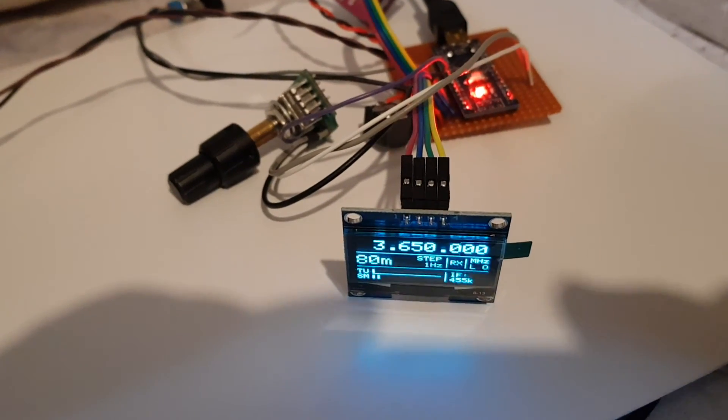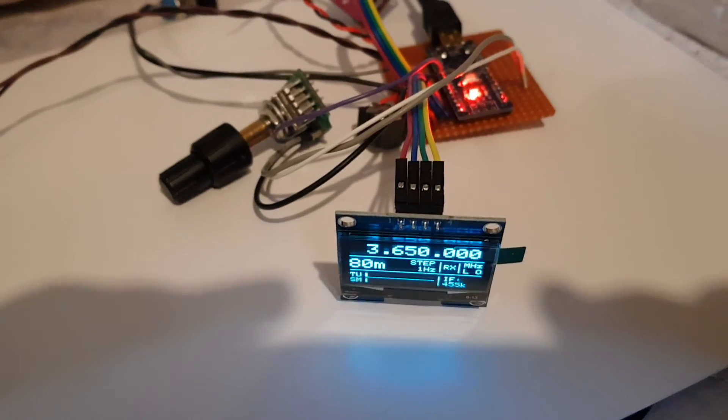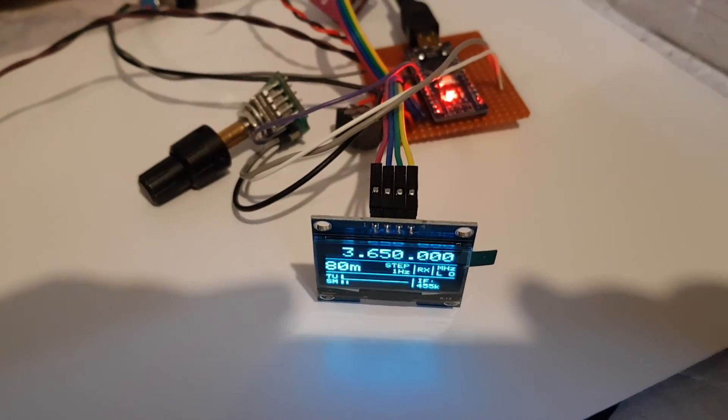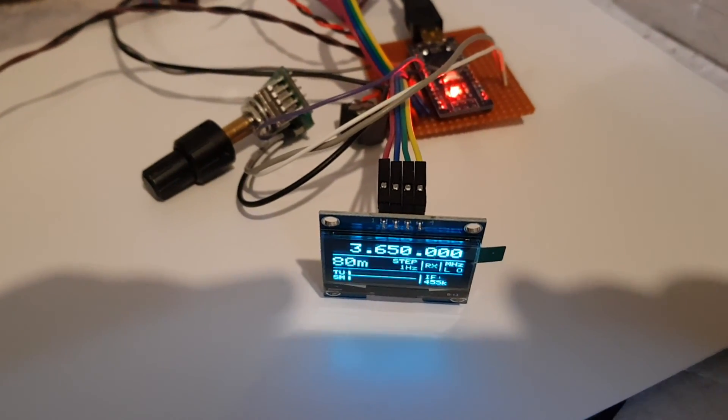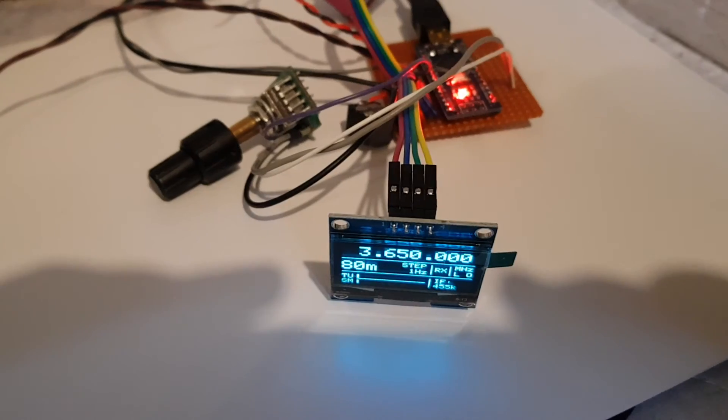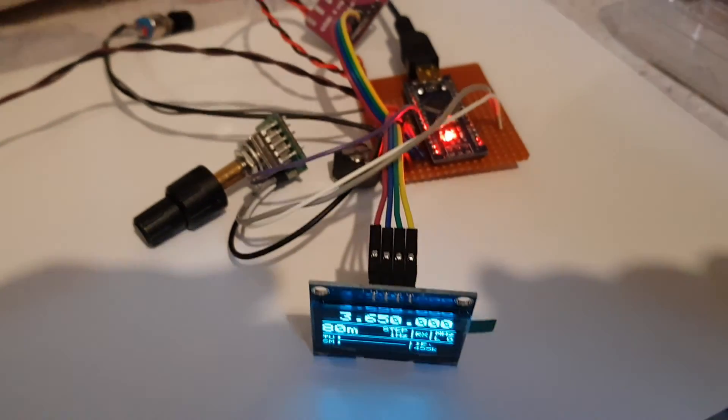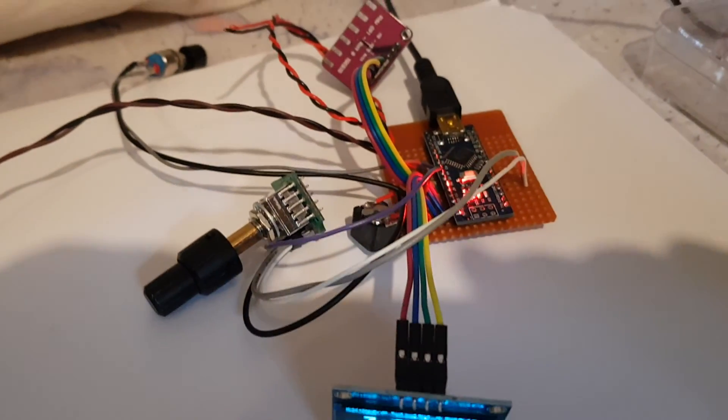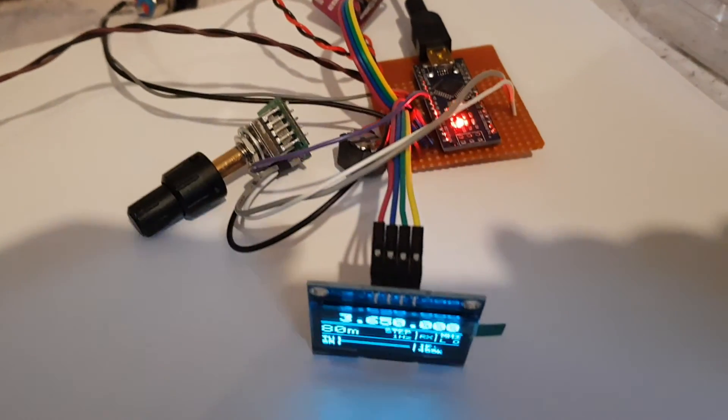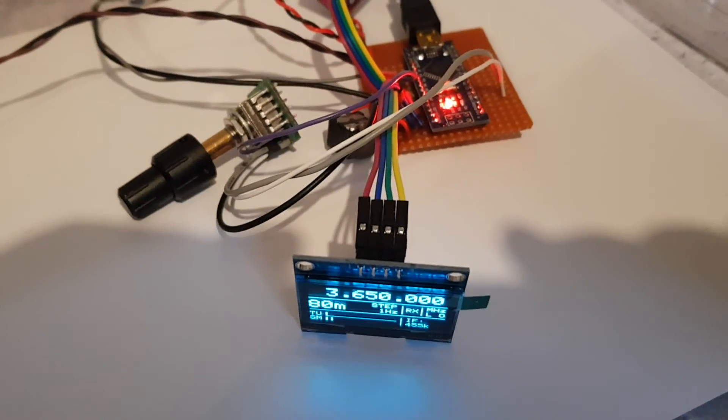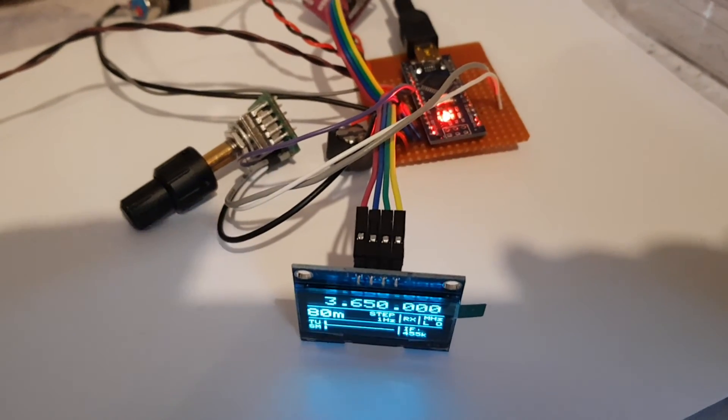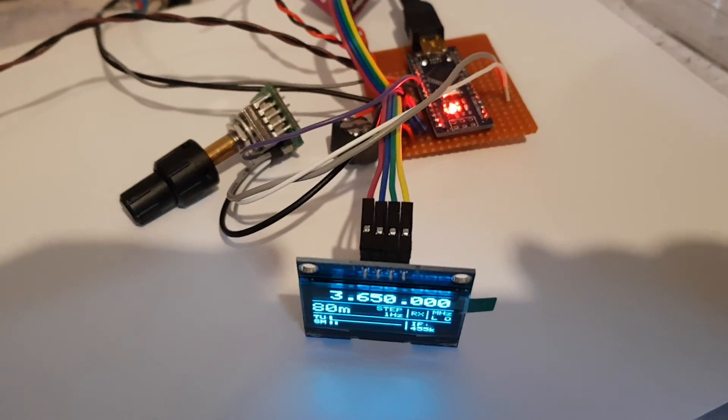Hi, this is my new project. It's a SI5351 clock generator driven by an Arduino Nano.